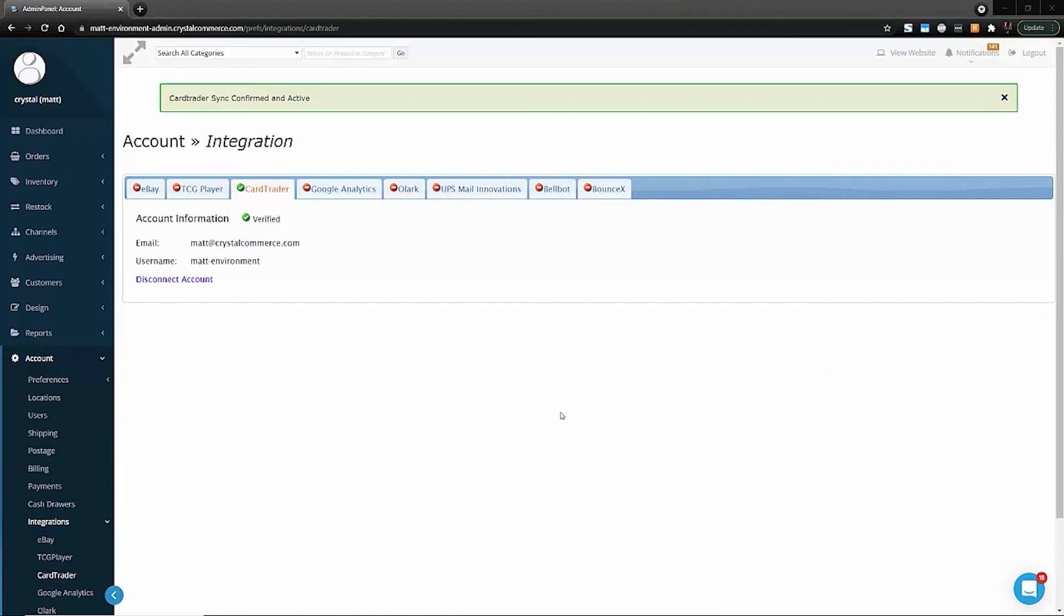If the email address you use to connect your Crystal Commerce account to Card Trader has never been used to register a Card Trader account before, you should receive an additional email that has information on how to log into your CardTrader.com account.